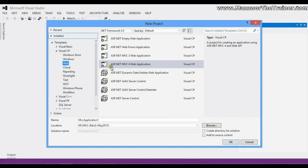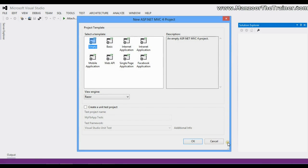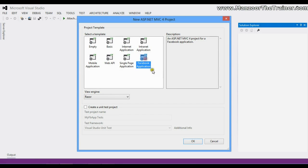Project MVC4, and I will name it as MyFBApp. Now you can see that from the list of templates I have a template called Facebook Application.